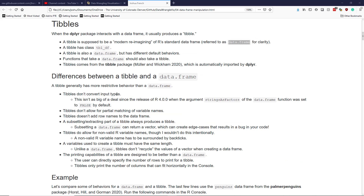This is actually more of a historical thing now, but one of the default behaviors in R for many years was that when you read a dataset into R using the read.table function or a similar function, automatically the function would convert character strings — so words — to factors. And some people absolutely hated this. The issue was that it automatically changed a certain input type to a different input type.